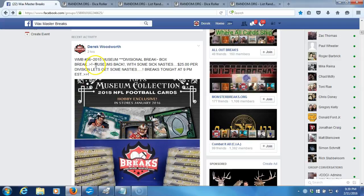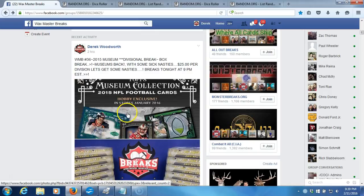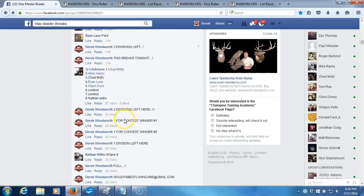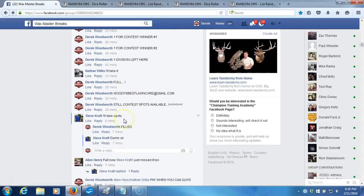All right, what's up guys? Wax, Master Breakers number 36, 2015 Museum Divisional. We're going to go down here. Just got done running our contest.